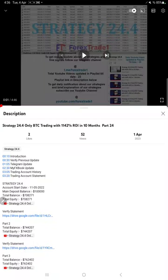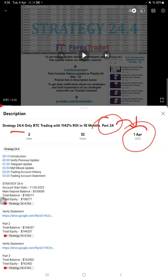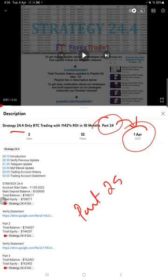Hello traders, welcome to Forex Trade One. Here we are going to give you the update on Strategy 24.4, BTC/USD trading strategy. So far we have 24 updates. The last update was given on first of March 2023. This current video is going to be part 25.